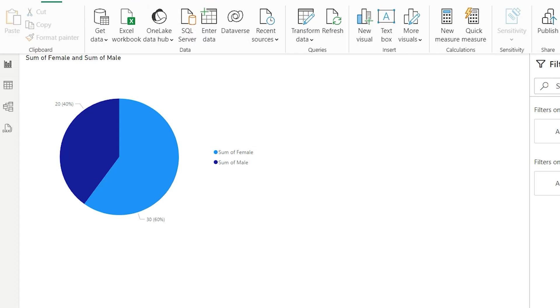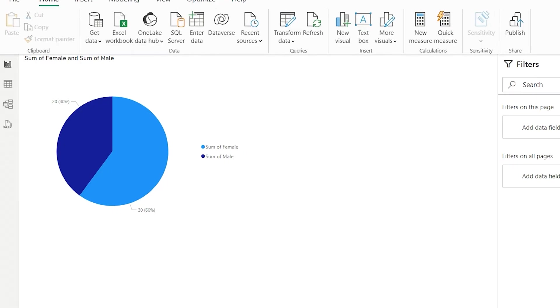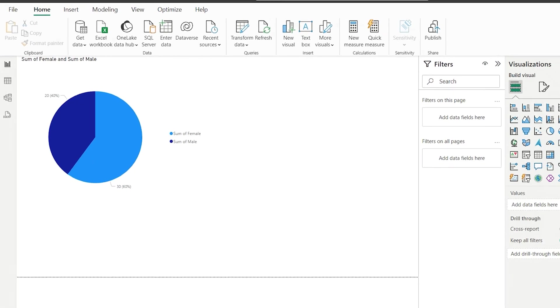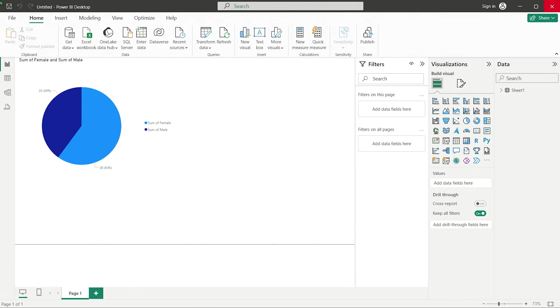A PBIT file preserves the layout and design of a report but removes all actual data, maintaining only the report schema, data model, relationships, transformations, parameters, measures, themes, and visualizations. When the PBIT file accesses the data source, it reflects any changes.